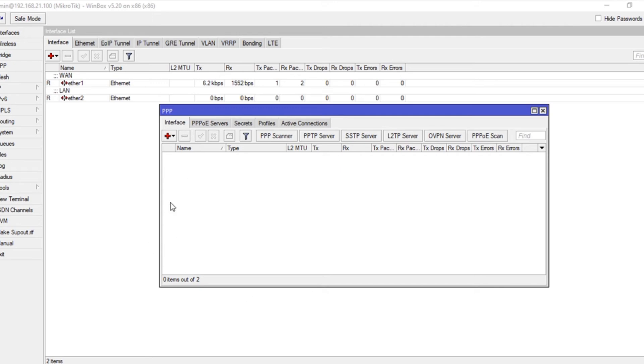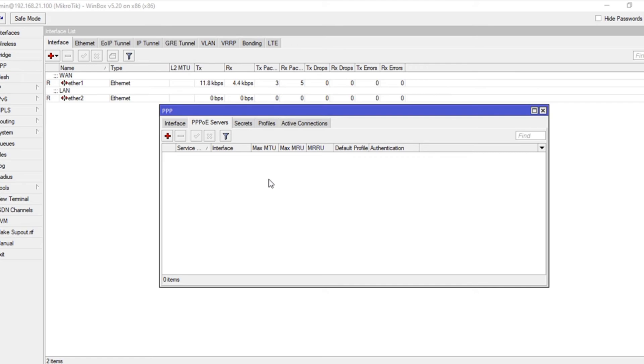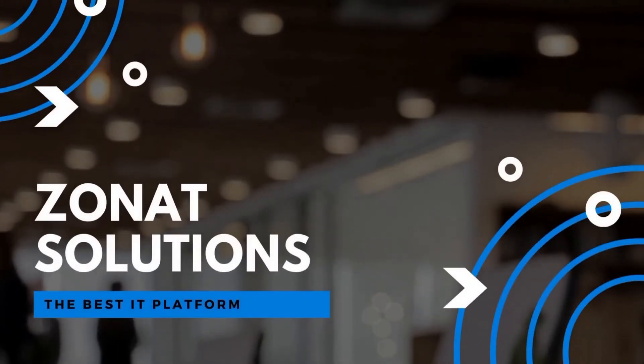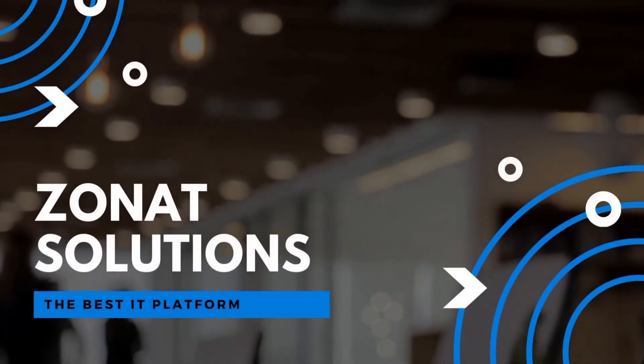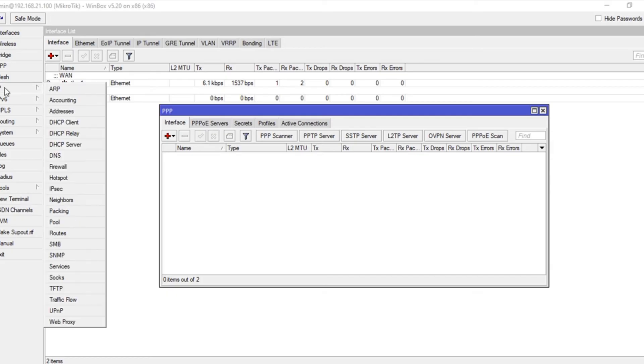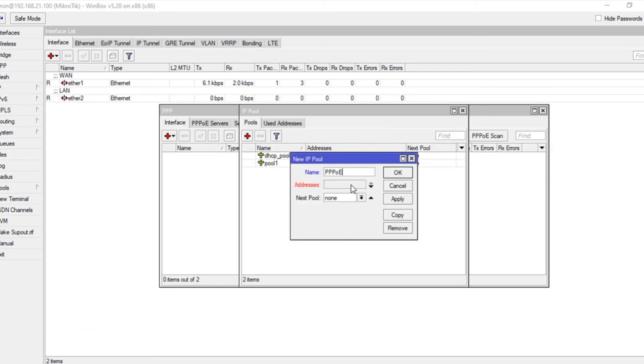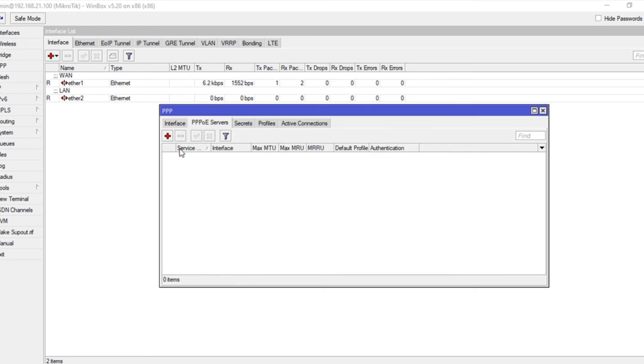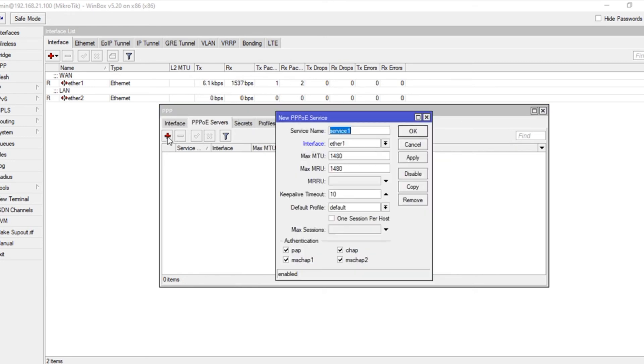We are going to set radius manager authentication for PPPoE. We don't have any PPPoE server, so we will create a pool. Create a new PPPoE server, and if you want to set a specific name for the service, you can do that.